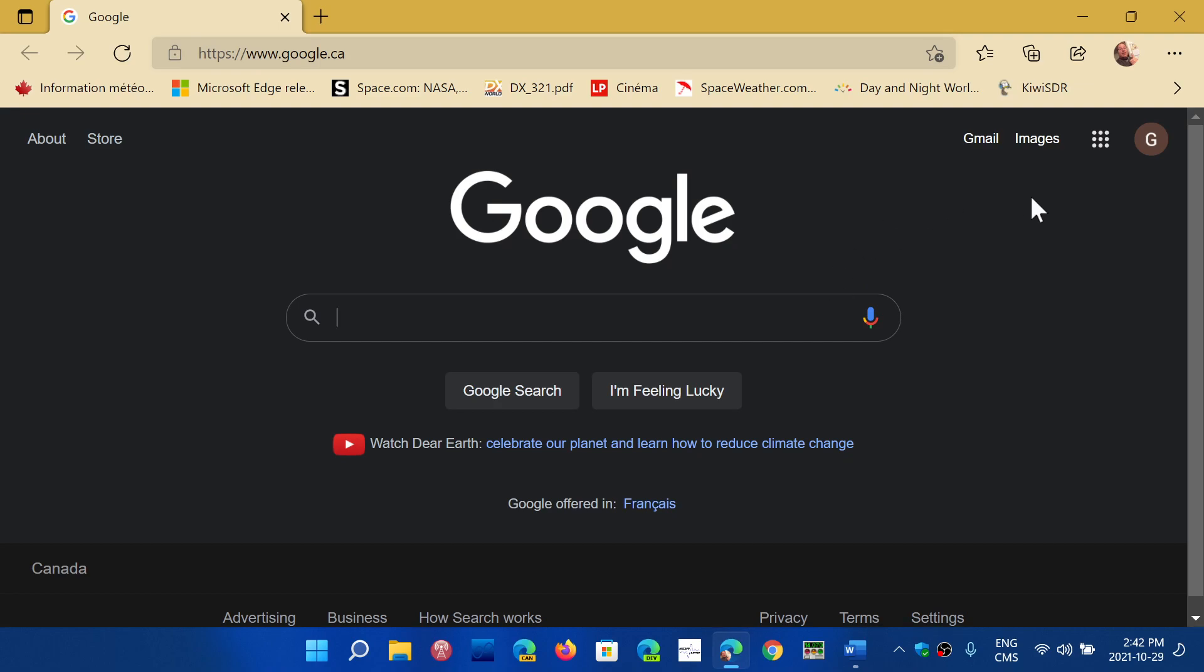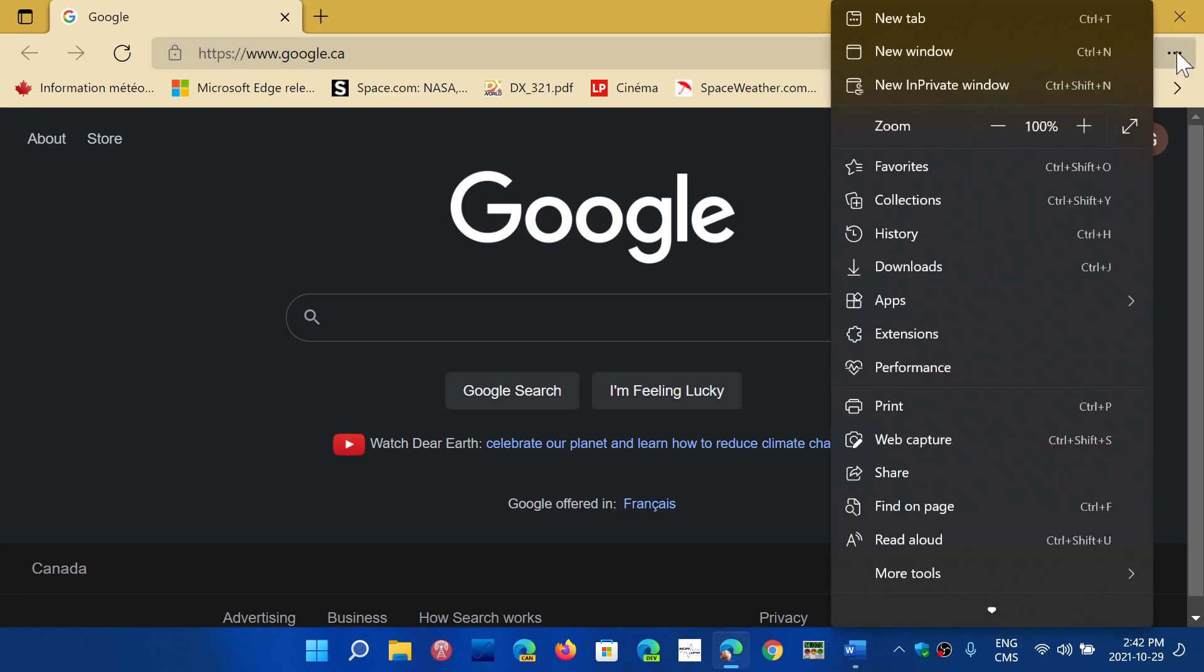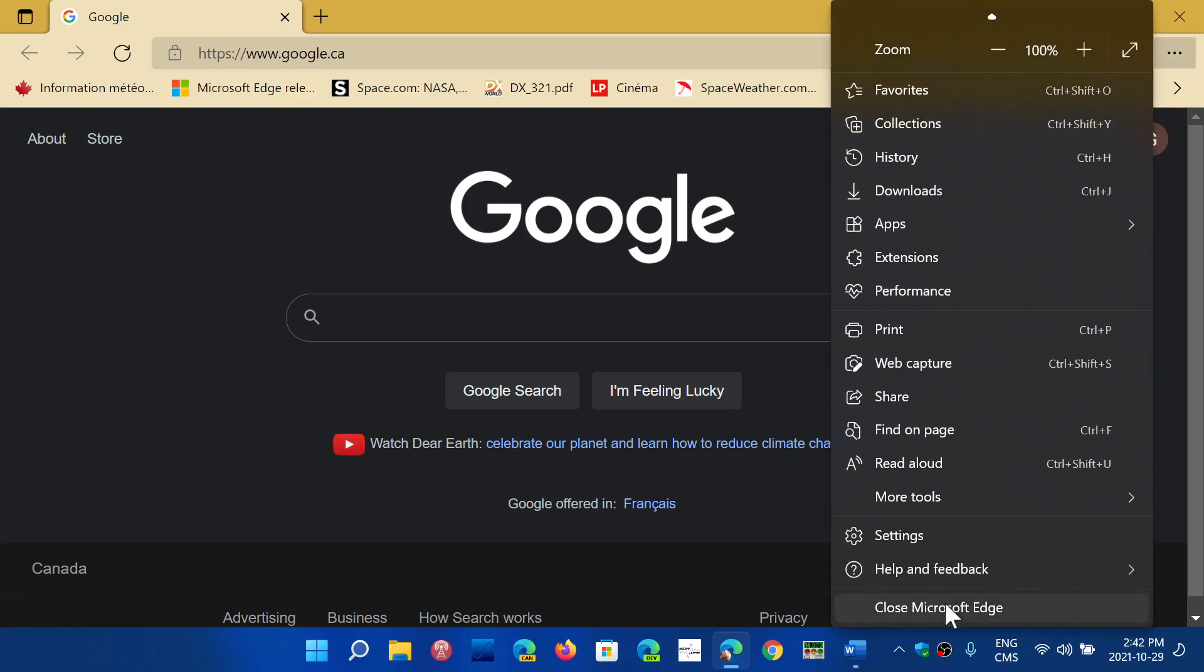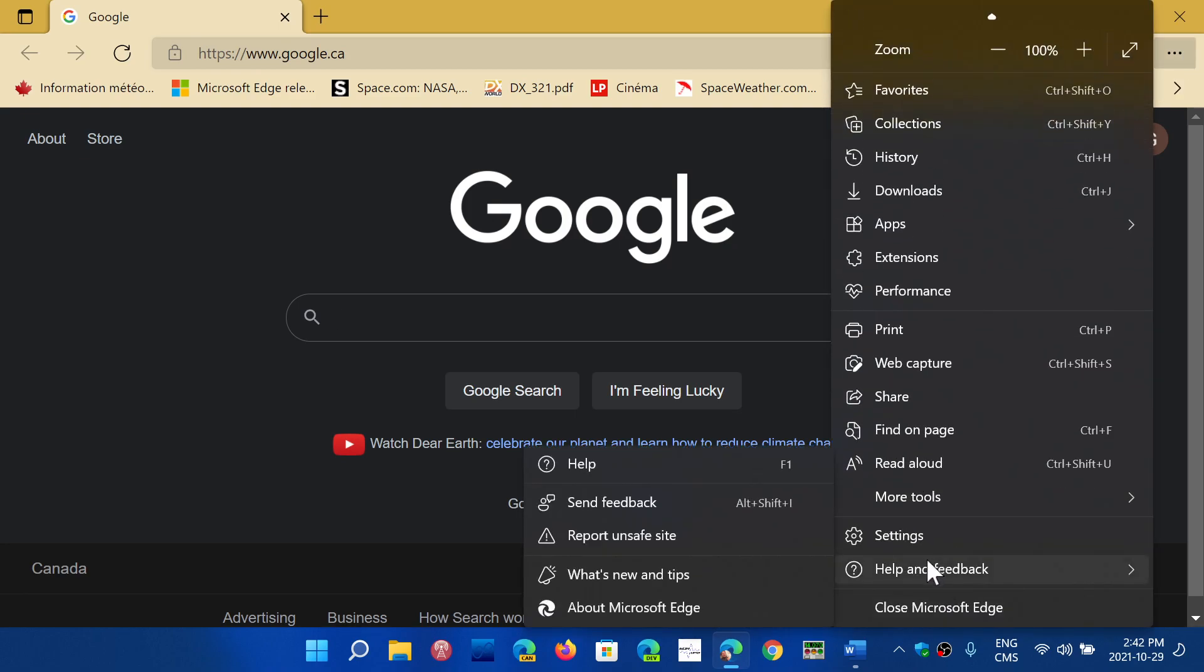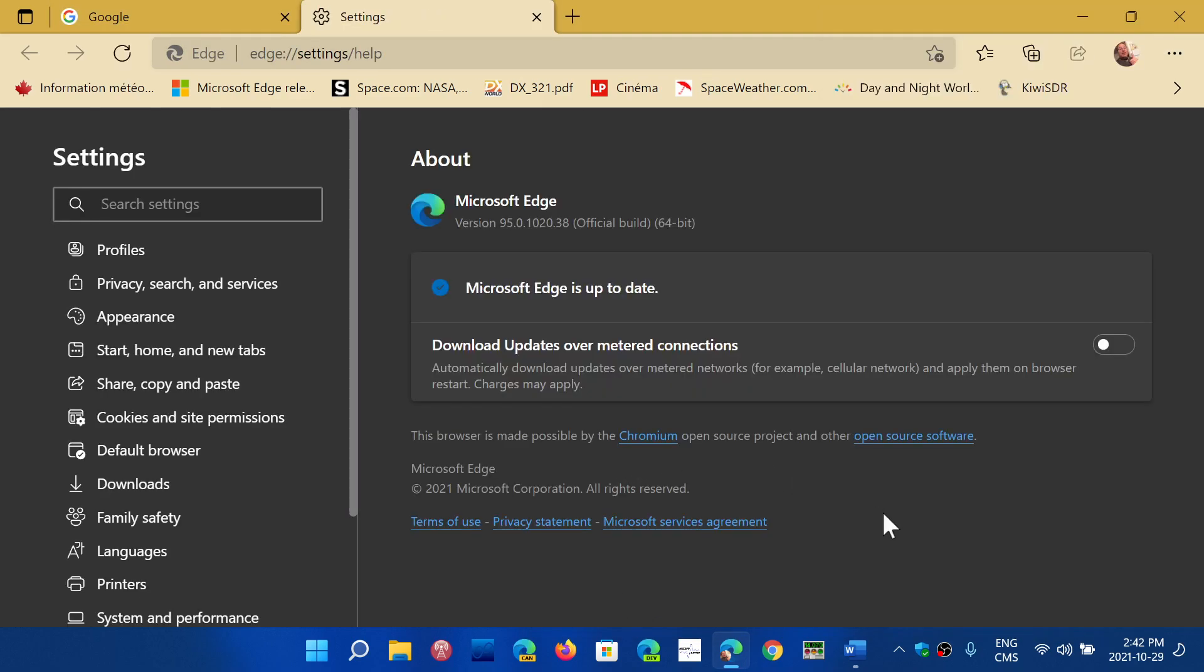So if you want to make sure, once again normally it updates automatically if you use it every day, but just in case if you want to see, go into the upper right corner, go into the help and feedback, and then about Microsoft Edge. It should update itself to 95.0.1020.38 and that's the official stable channel update right now.